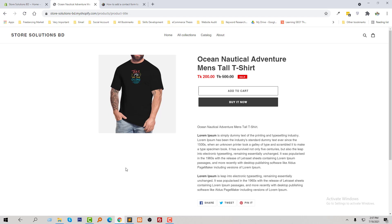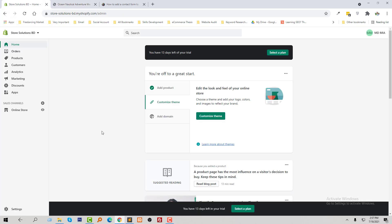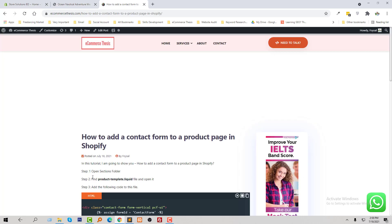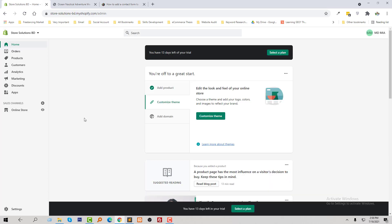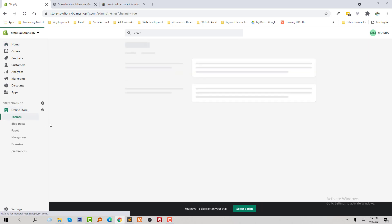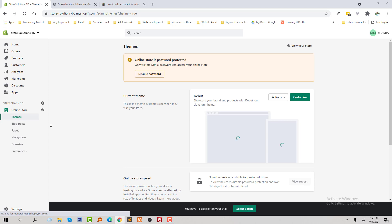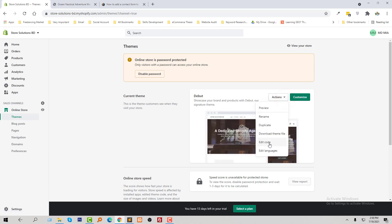To do this, I'm going to the dashboard and following my tutorial. Step one: open the section folder. To open the section folder, I'm going to click on the online store, then click on the action button, and now I'm going to click on edit code.